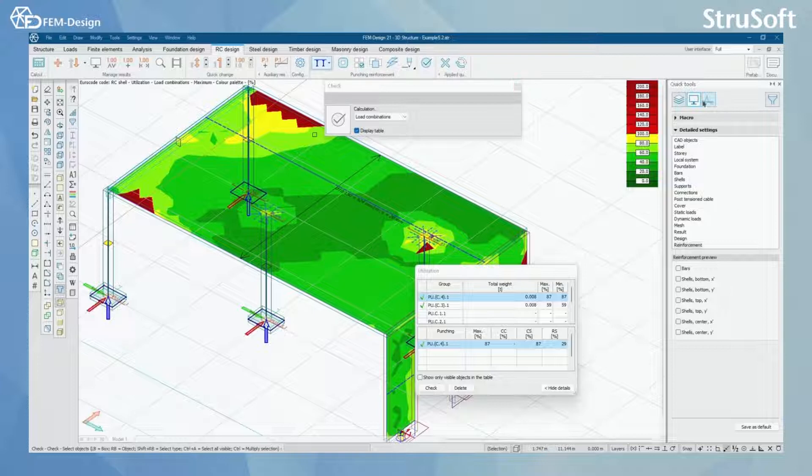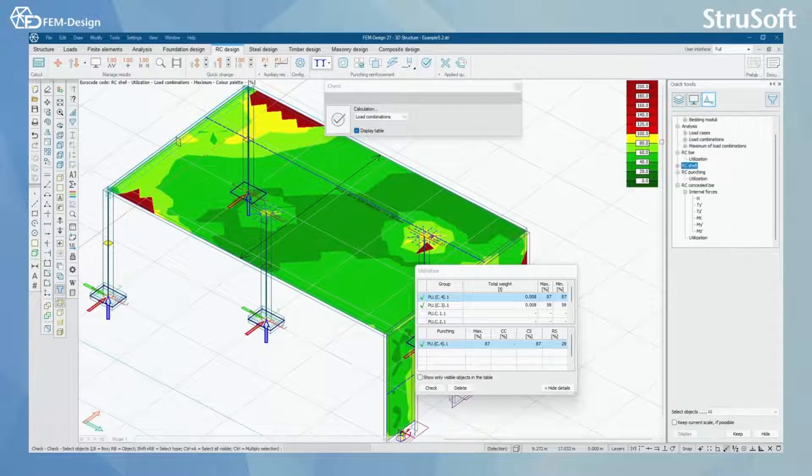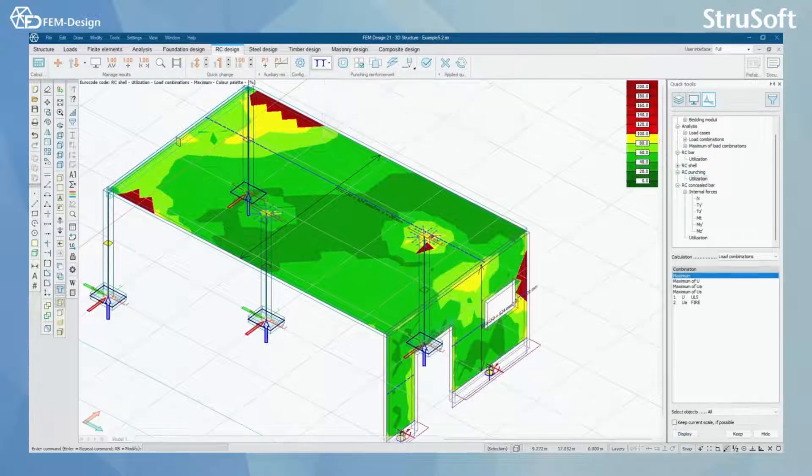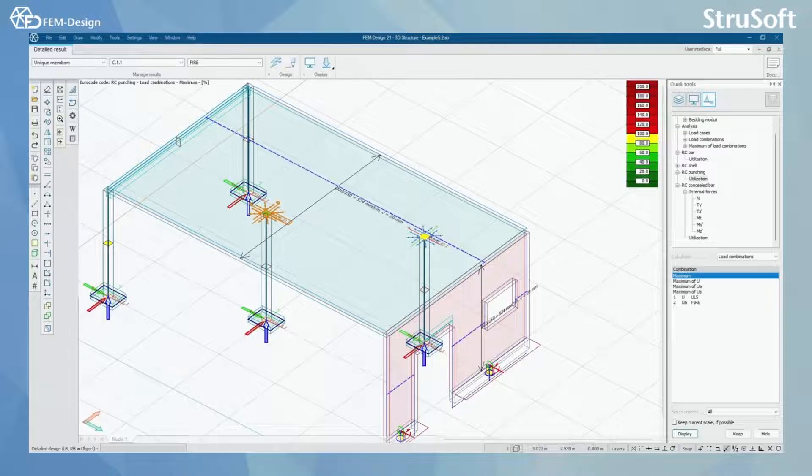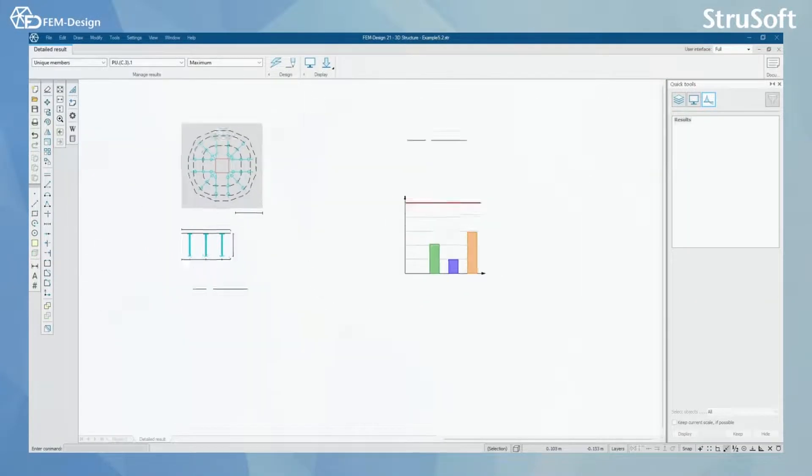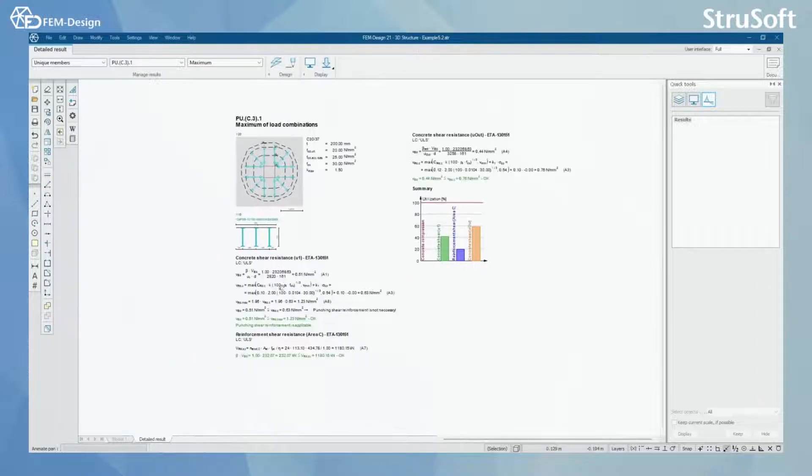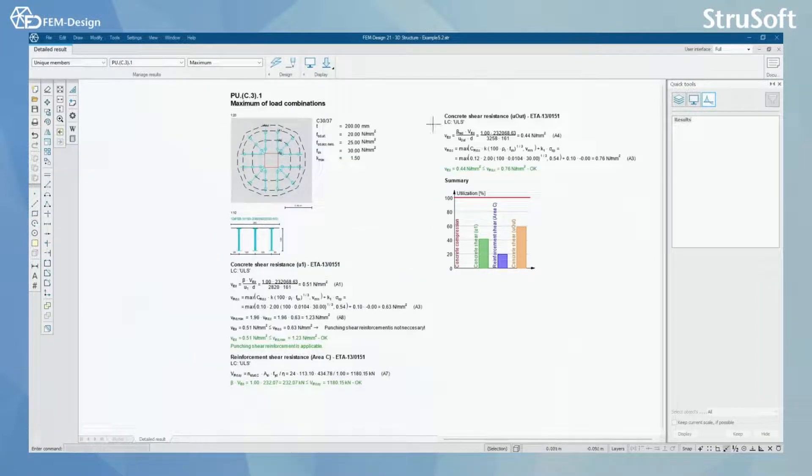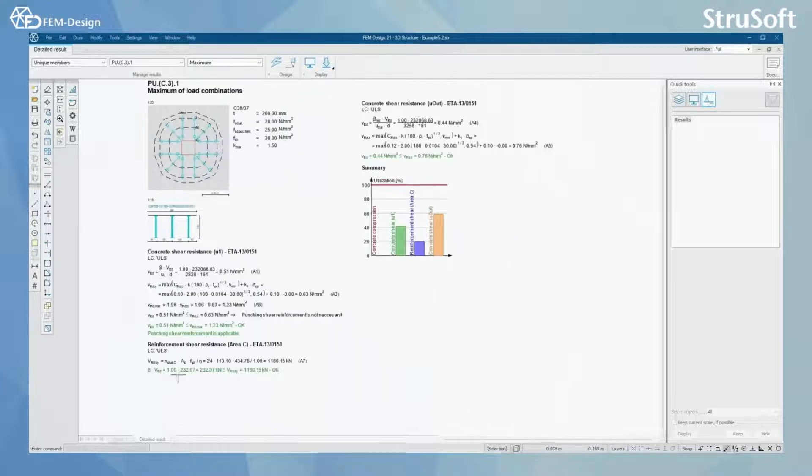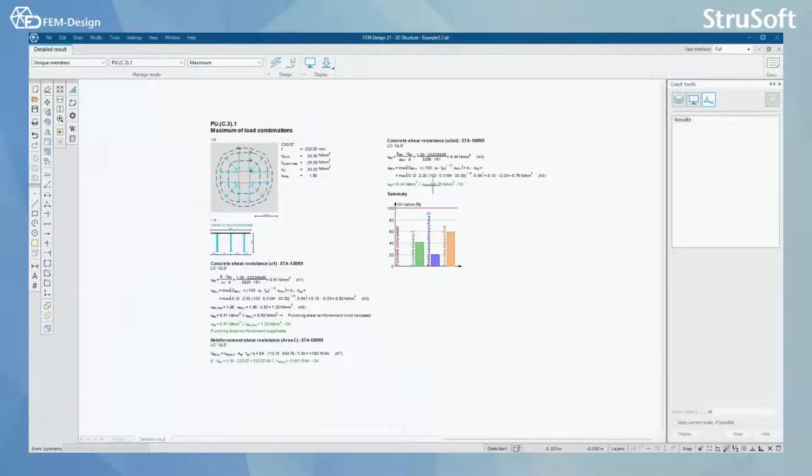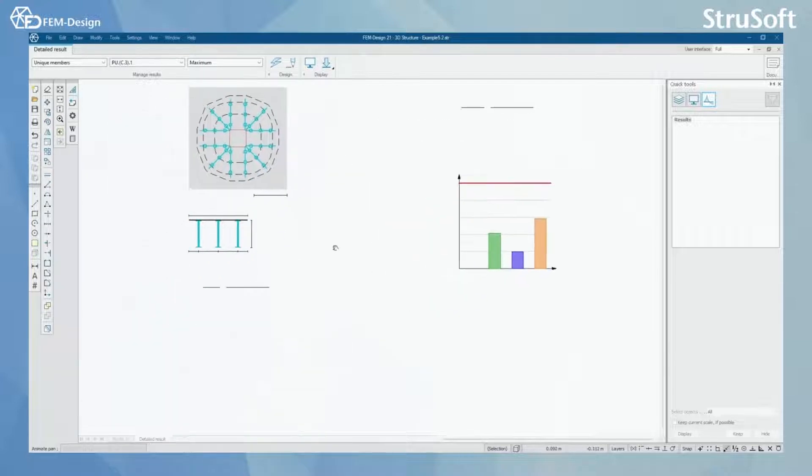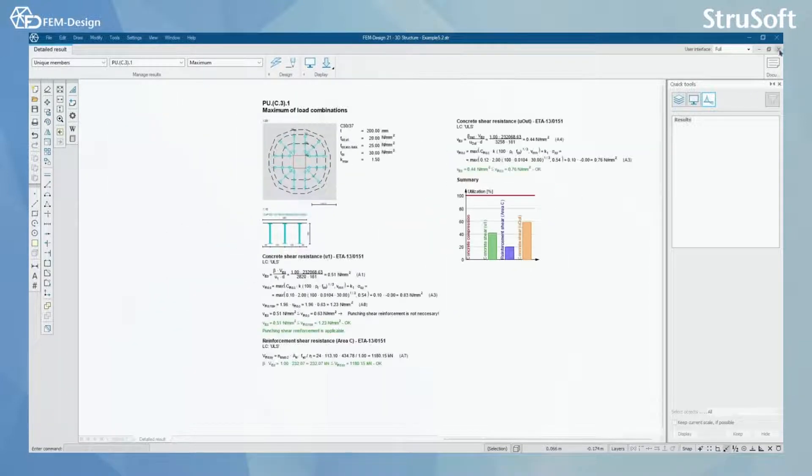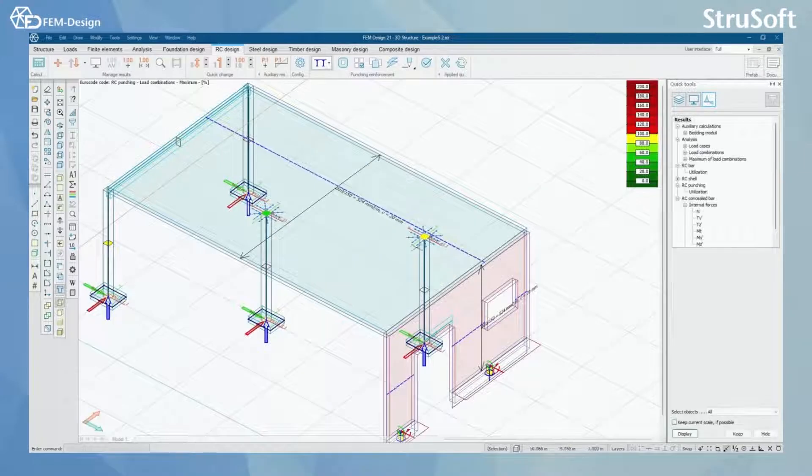And remember for all of these checks, we can always check the documentation or the design calculations that we have performed by using detailed results function. Here we can see for the punching or the Pecos product, we can see the detailed documentation and summary of the utilization.